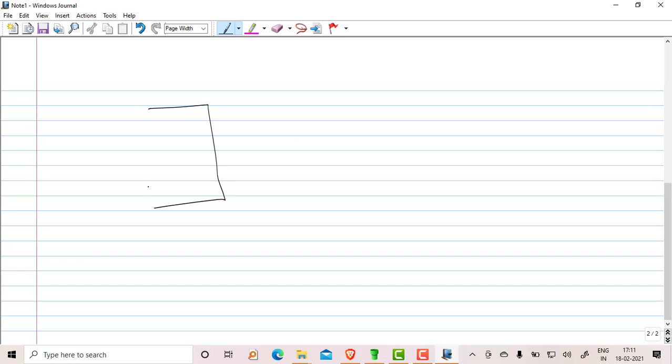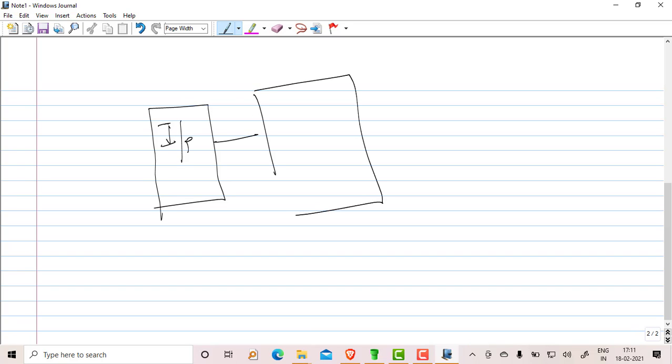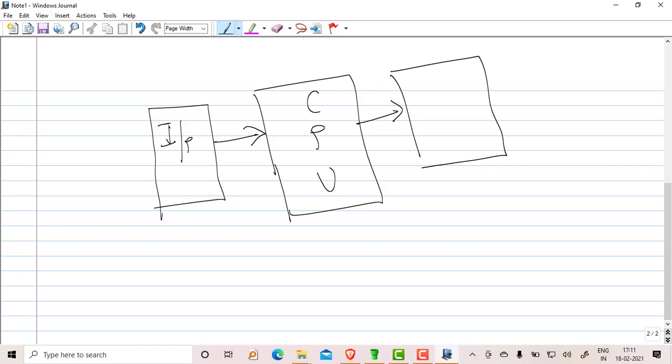So this is my input block, then this is my CPU, suppose, and it is given to the output. So I can draw the arrows, and this block is output block. Again I can go to the next page, or I can just highlight a particular thing if you want to highlight it.